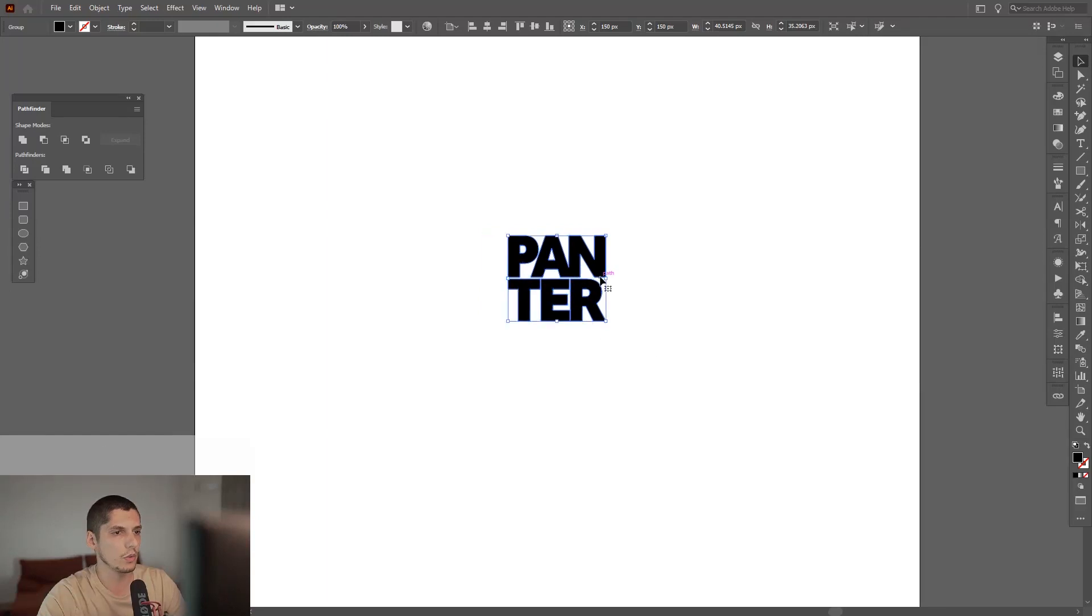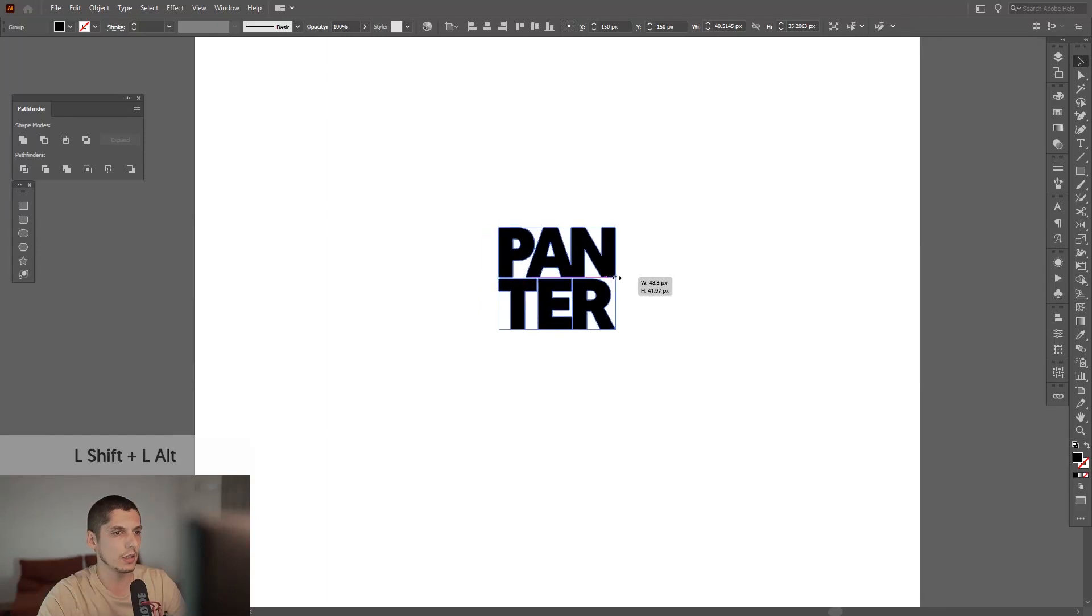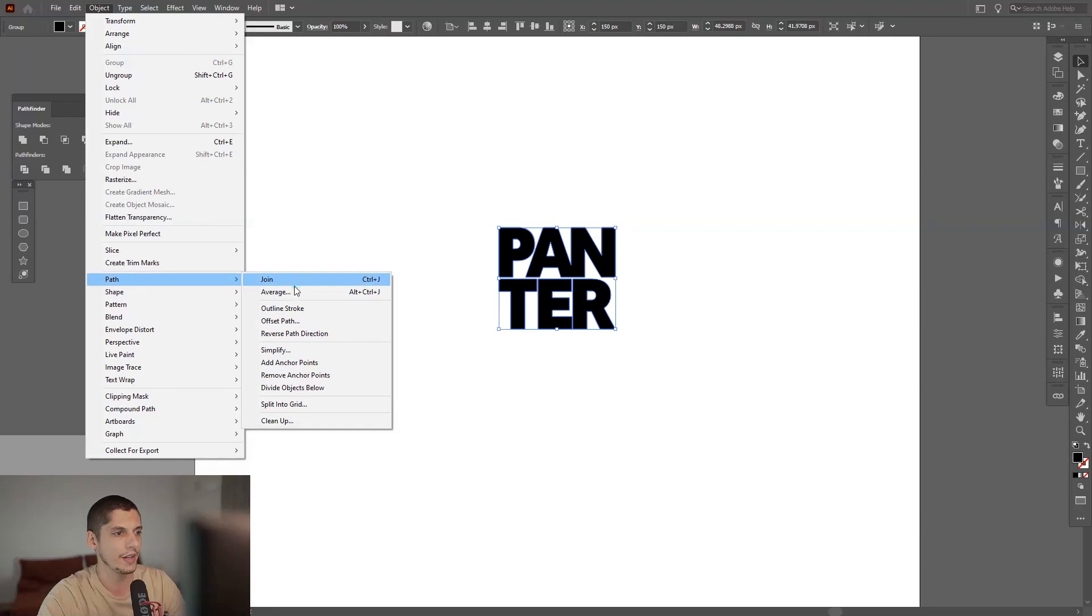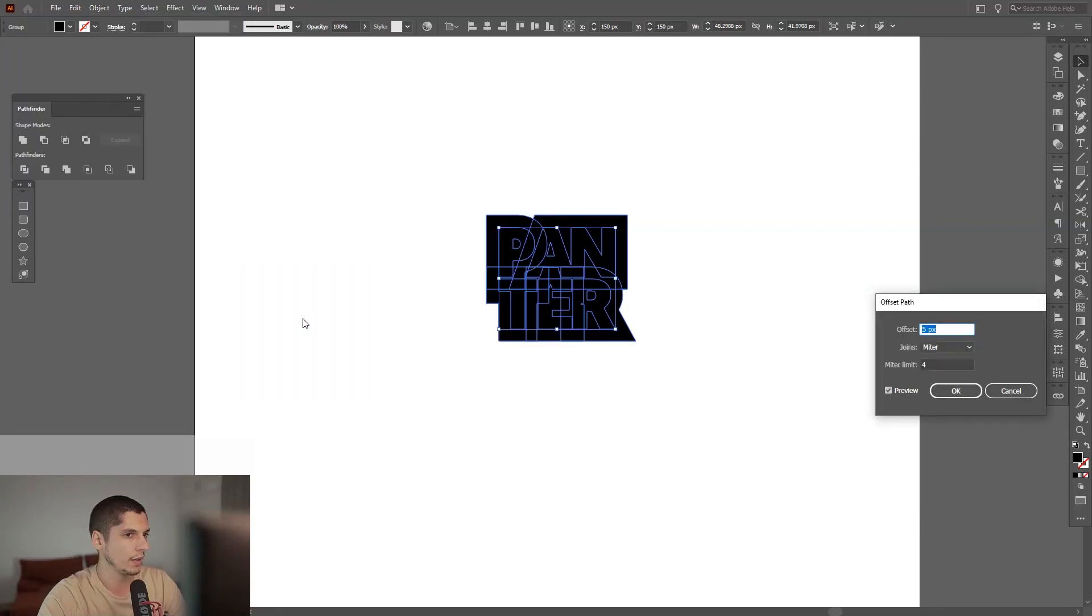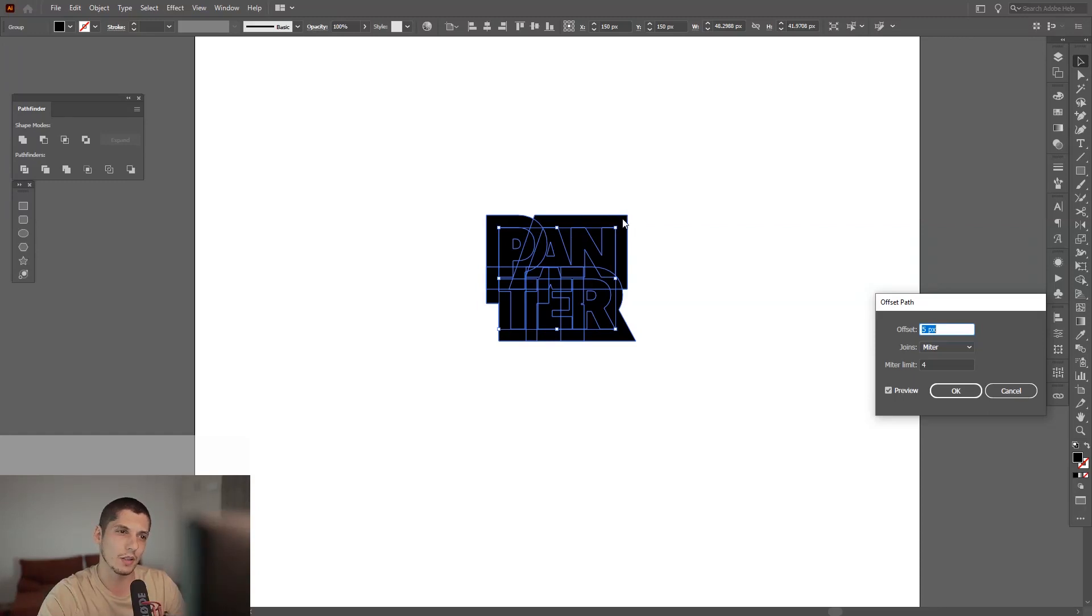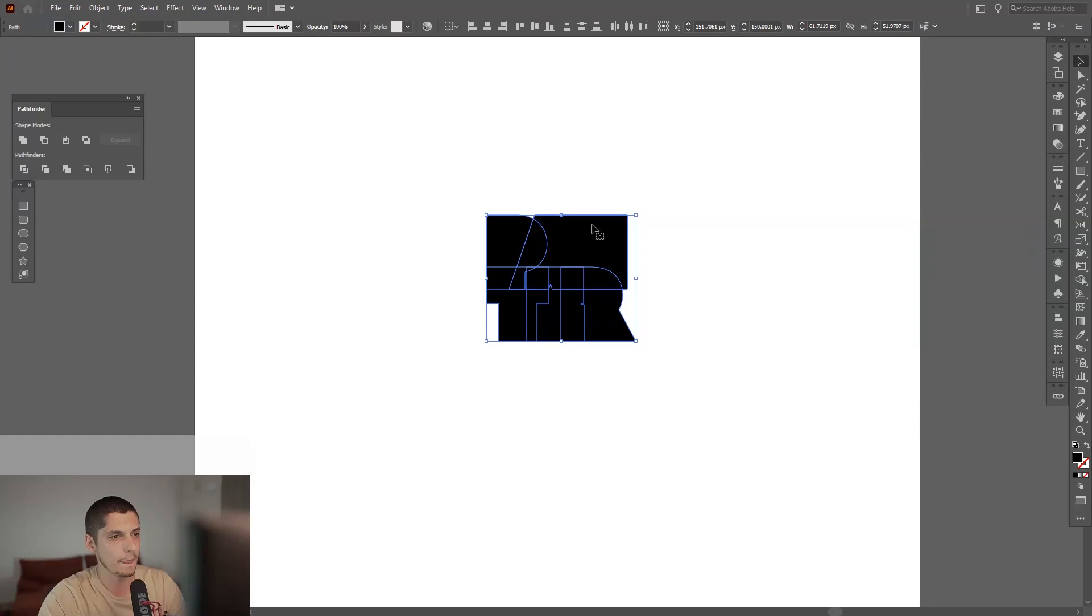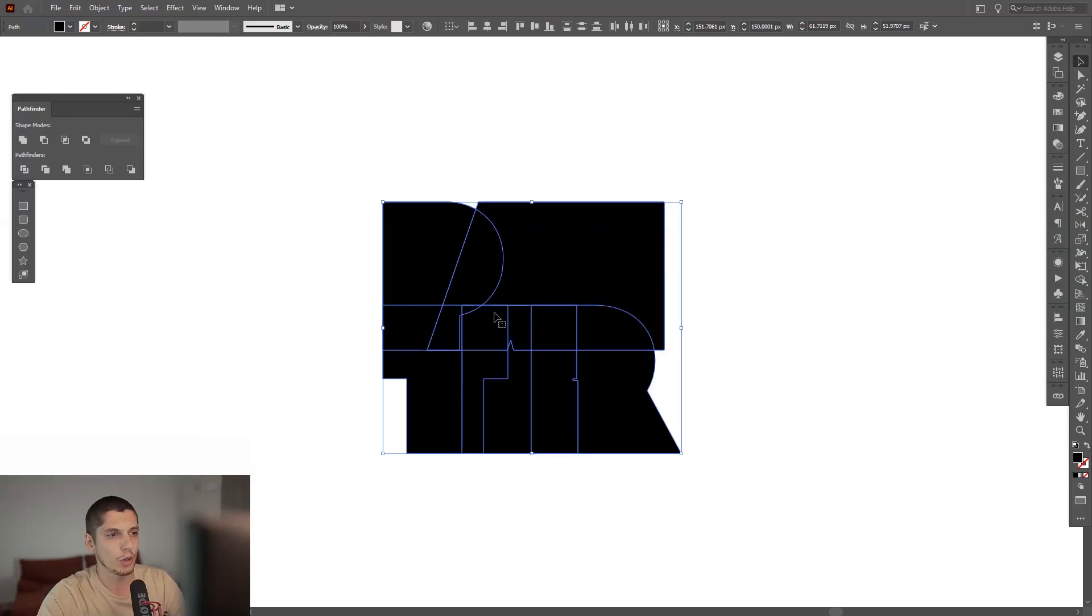We're going to go to Object, go to Path, and go to Offset Path. For me, five is good. Make sure you have a pretty good outline, a good distance between this outline and your logo or text or whatever symbol you got there.